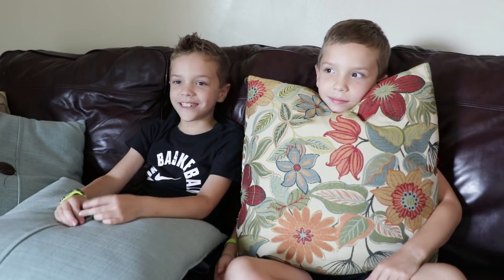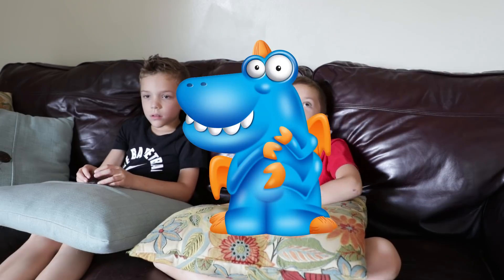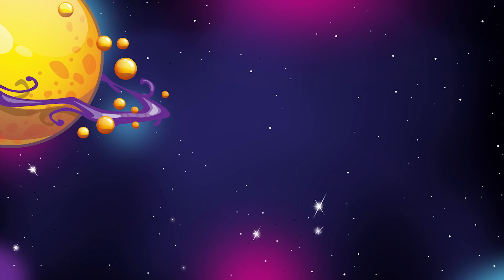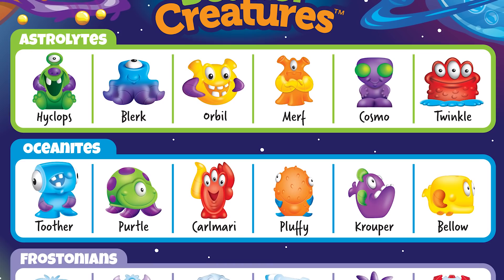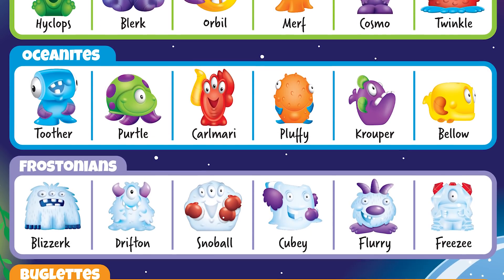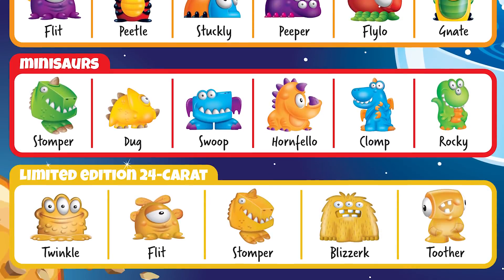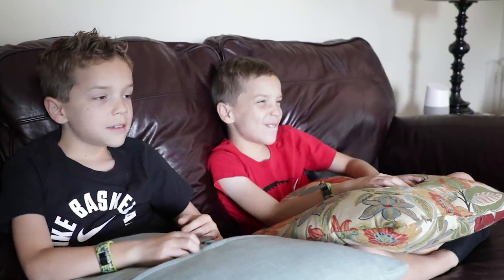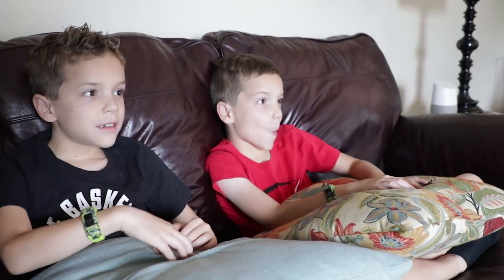Okay guys, you ready? This is the story of the Beaker Creatures. I love hearing stories. After traveling through space from their tiny distant planet, the Beaker Creatures have landed on Earth in search of science adventures. There are 35 Beaker Creatures from five different families: the Astrolites, Oceanites, Frostonians, Bugalettes, and Minisaurs. The professors over at Learning Resources have given you guys the skills needed in order to reveal these Beaker Creatures.